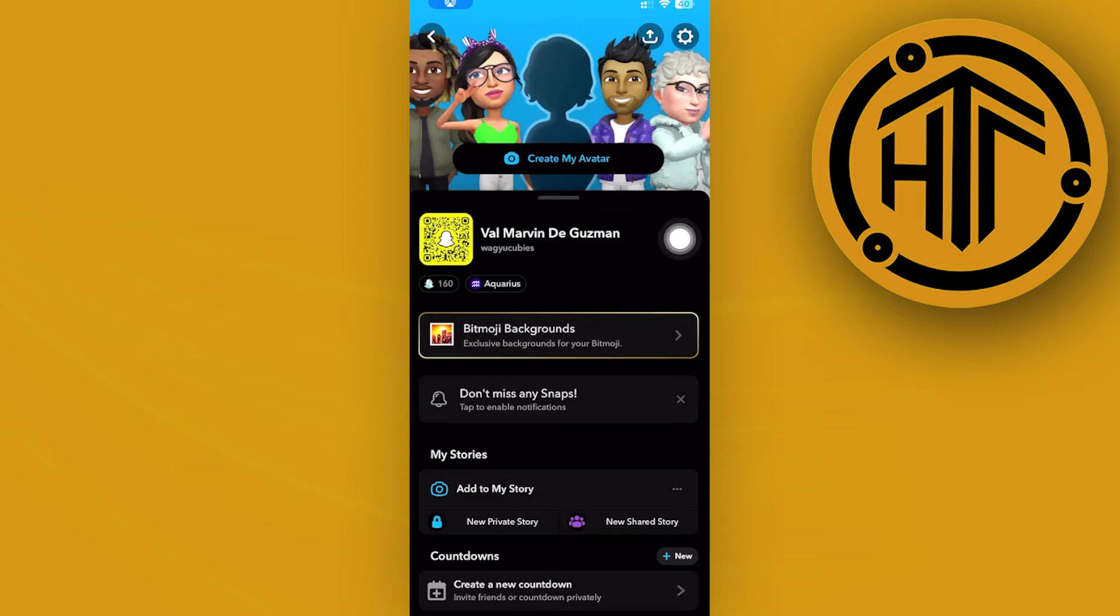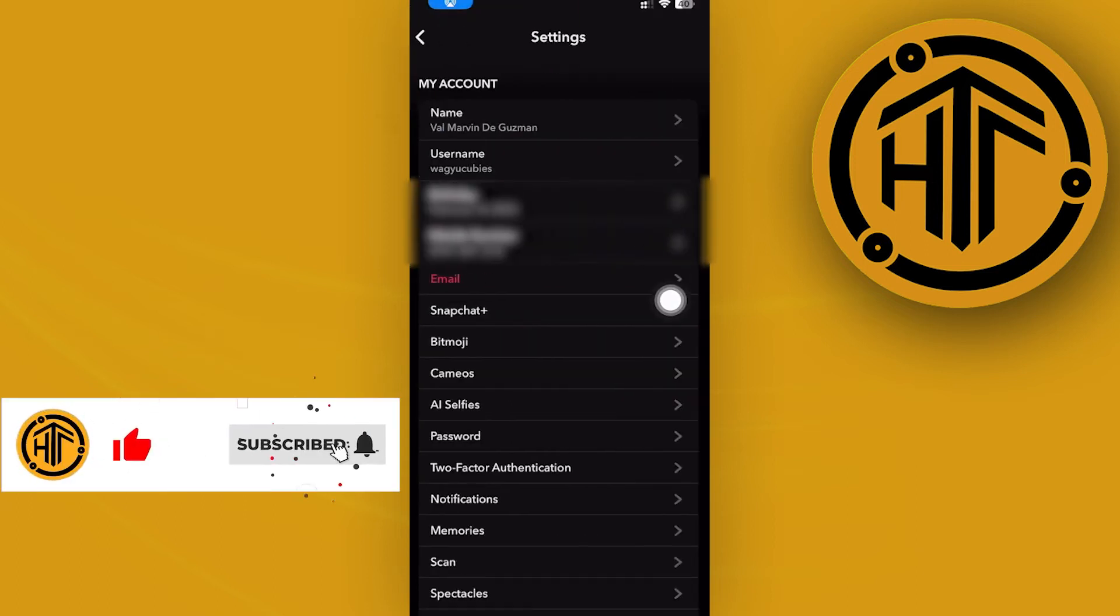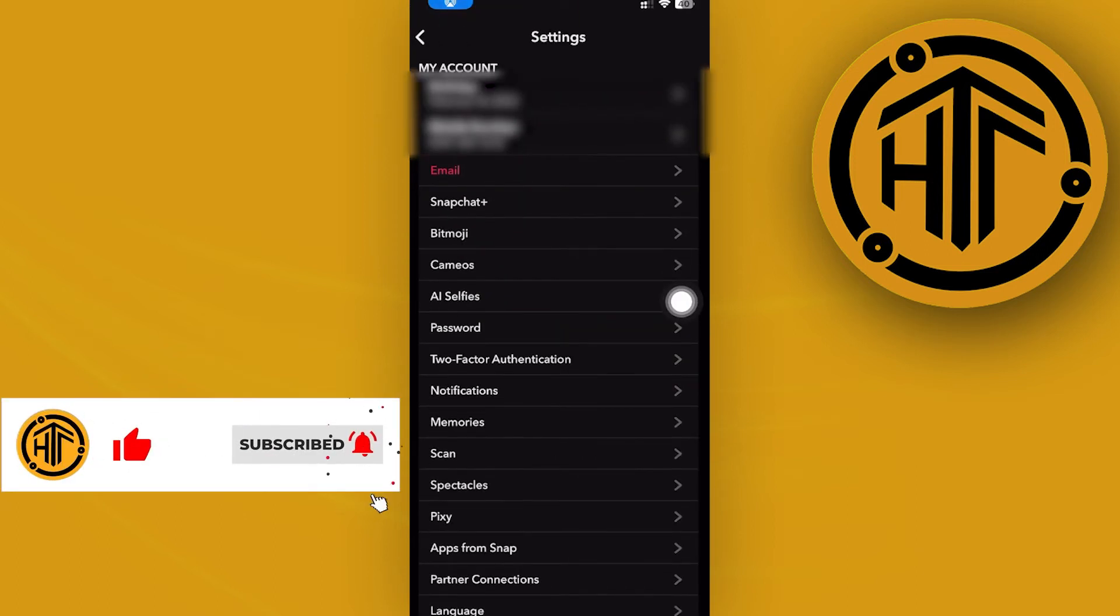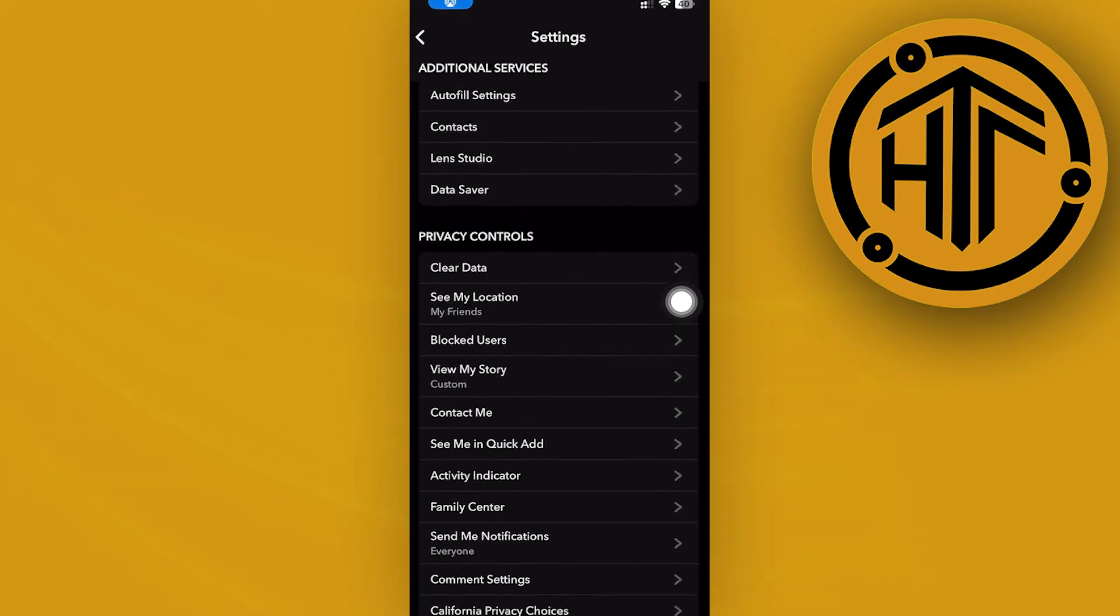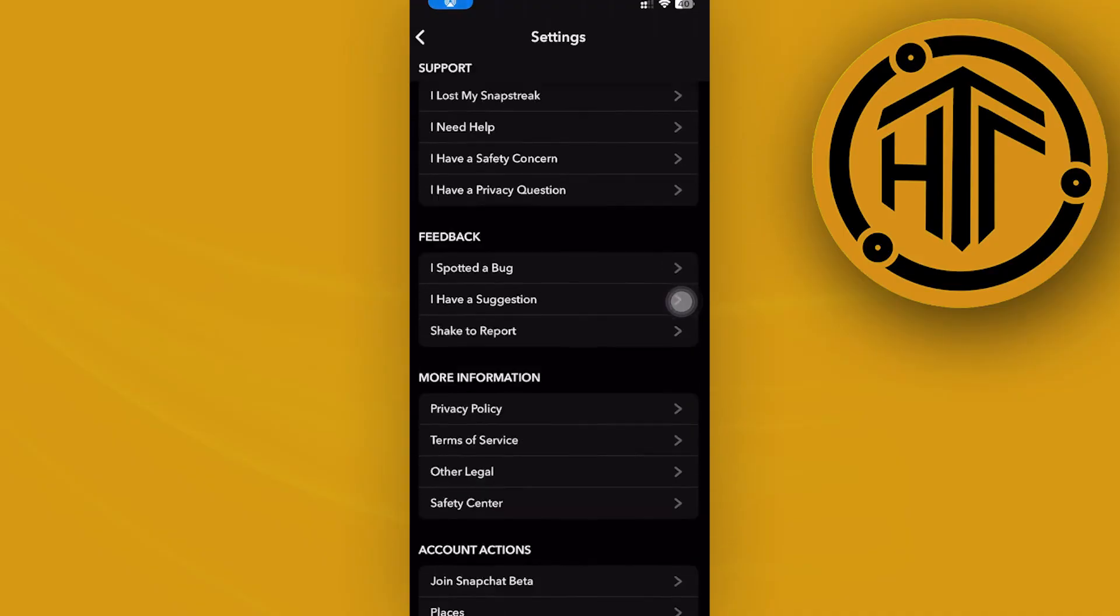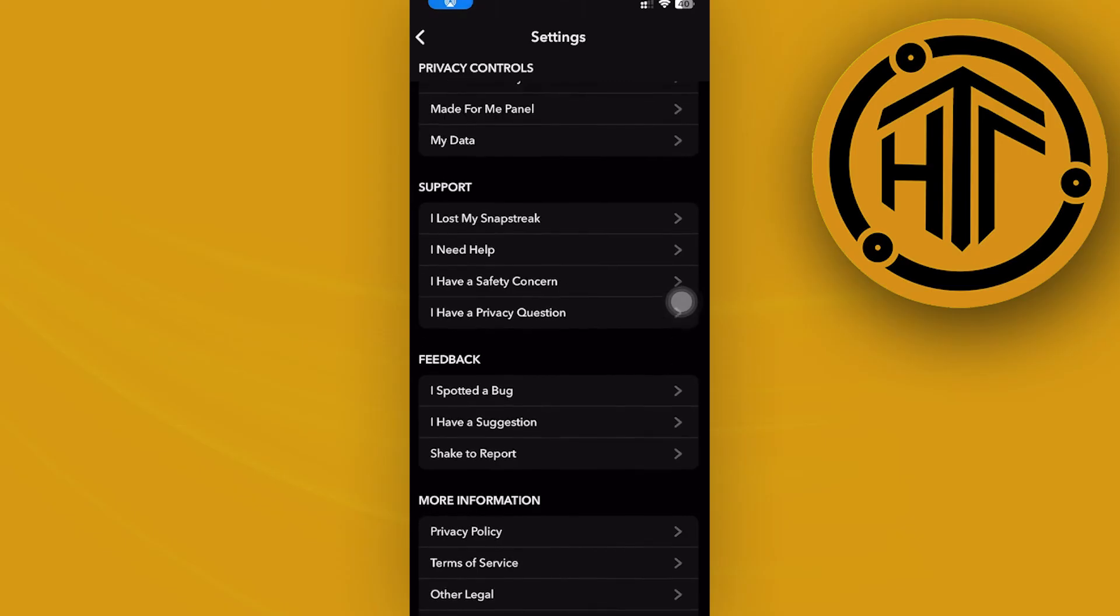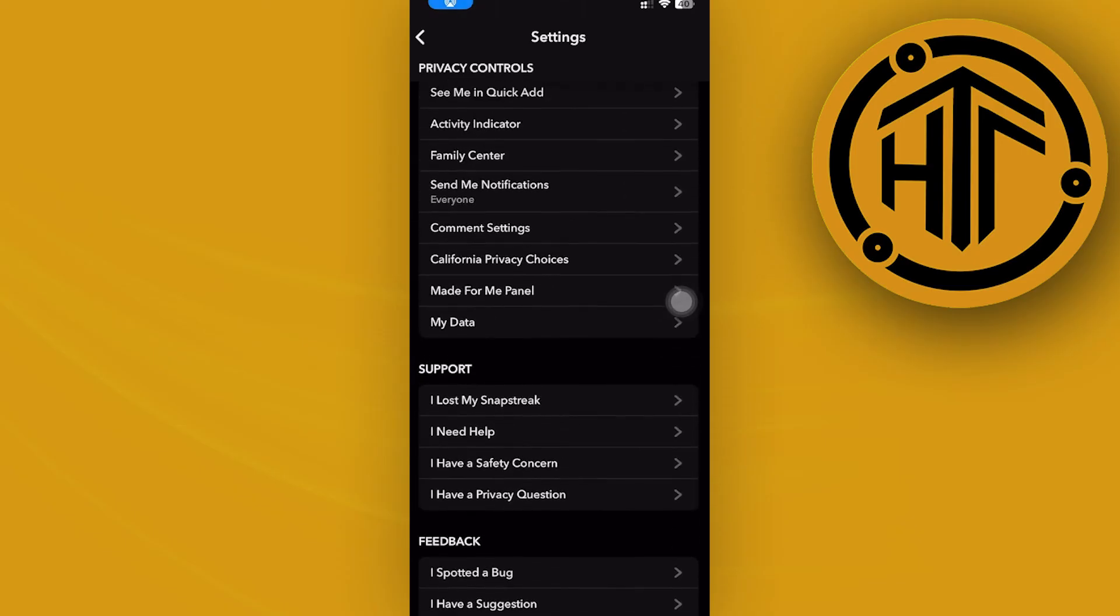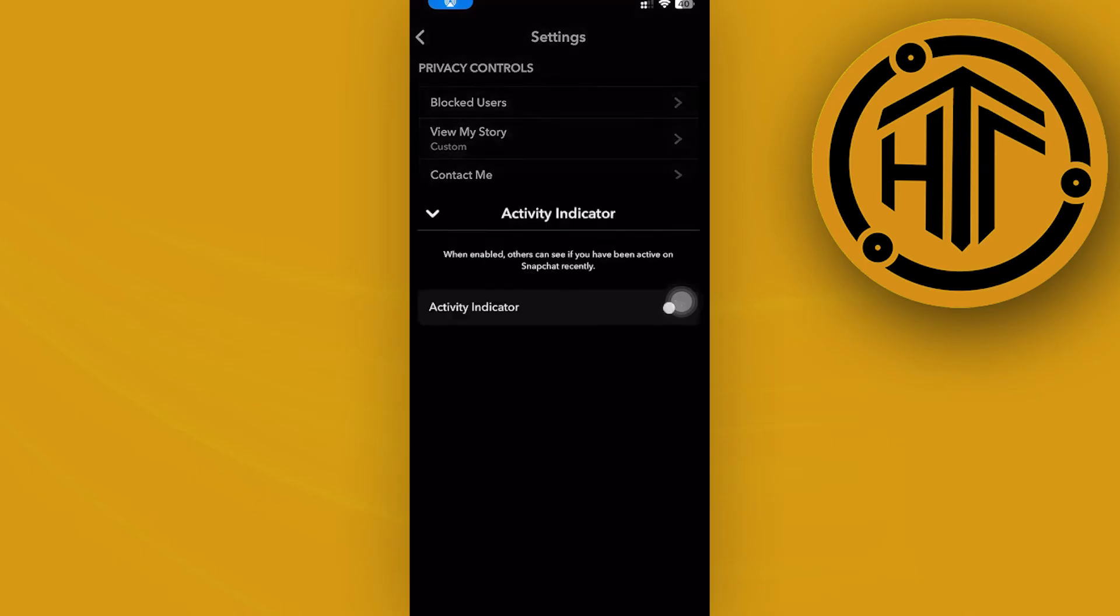What we need to do next is tap on the settings option on the top right. Now once you're here, let's scroll down to the privacy controls and what you should see in your privacy controls is your activity indicator.